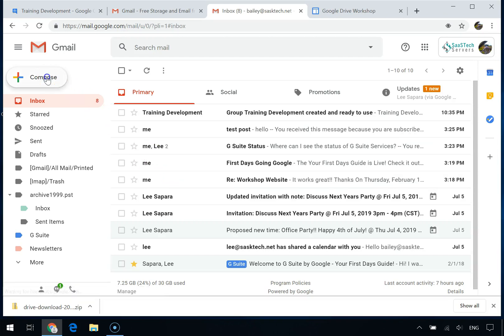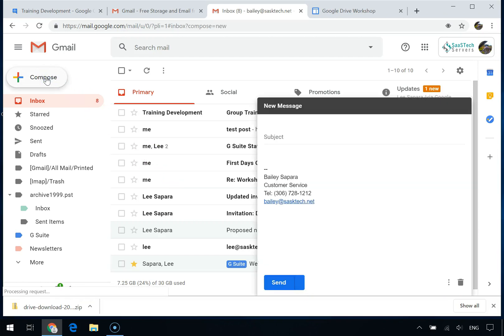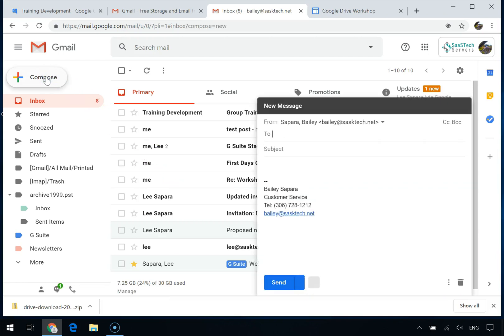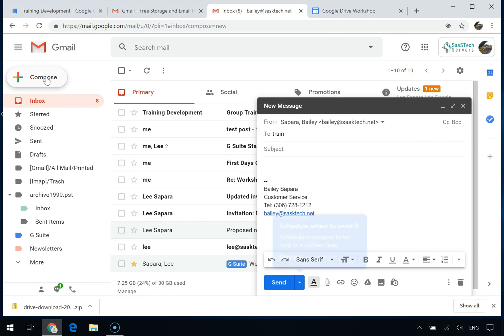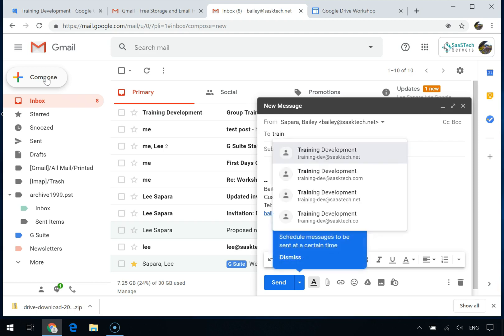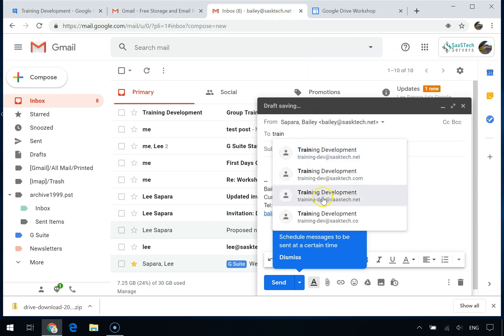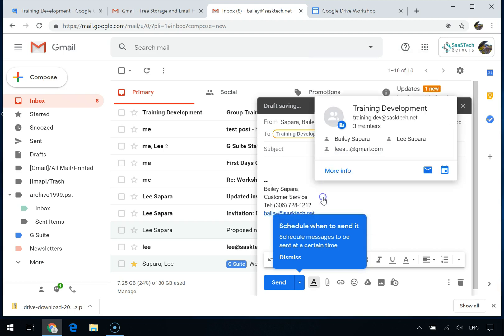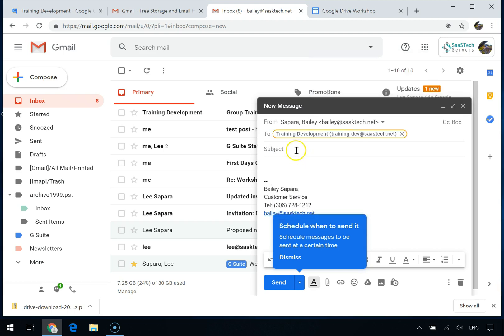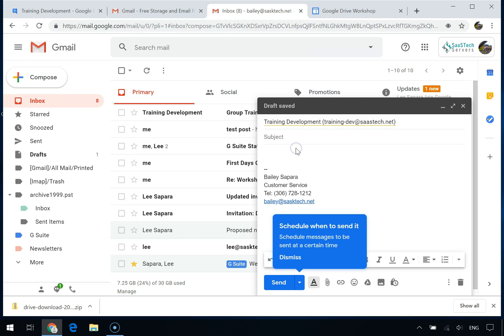Because you can use a single email address to reach everyone at once, it's now easy to send messages, calendar invitations, and share documents with your entire team. Here are some of the top ways to use Google Groups with other G Suite products to collaborate better.